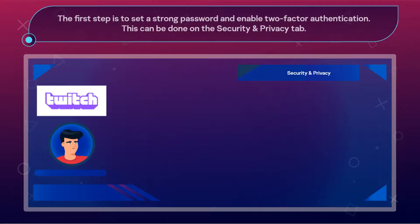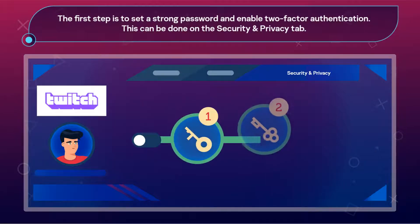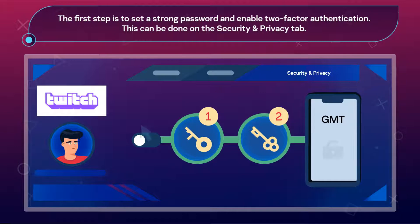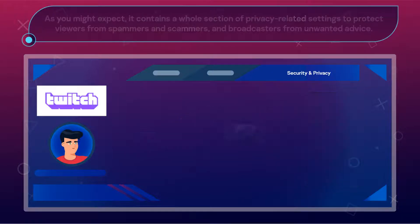The first step is to set a strong password and enable two-factor authentication. This can be done on the Security and Privacy tab.